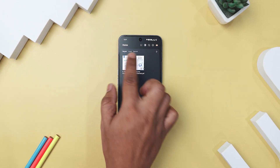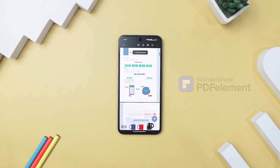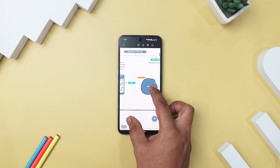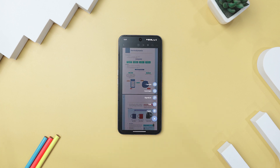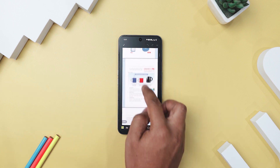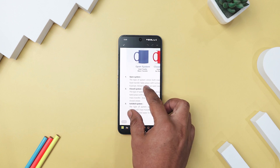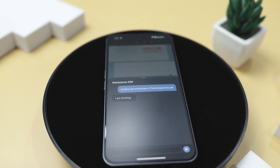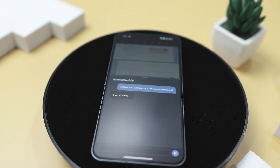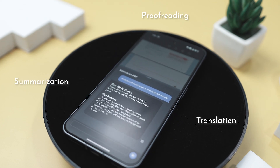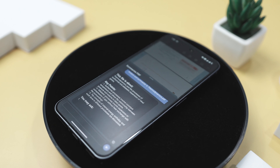Thankfully, there exists a remarkable solution known as PDF Element for Android, a comprehensive digital platform tailored for the manipulation of PDF documents. This furnishes indispensable tools for the editing and organizing of PDFs. Notably, it incorporates AI-enhanced features, allowing effortless summarization, proofreading, and translation of your PDF files in a swift manner.